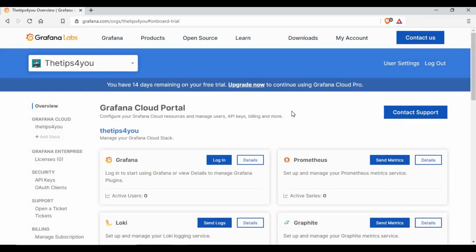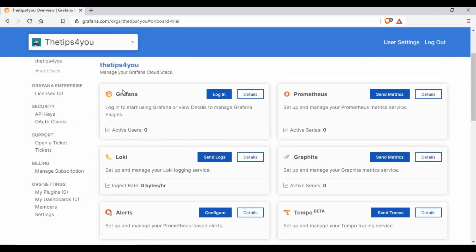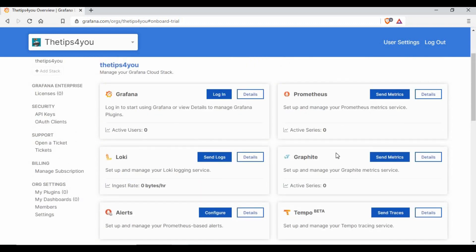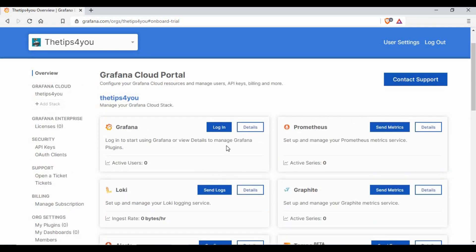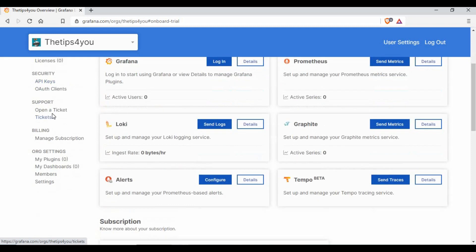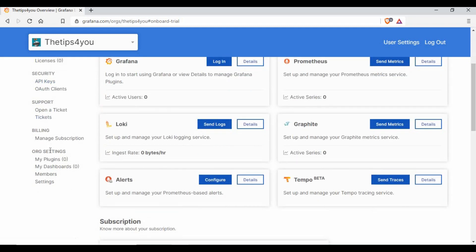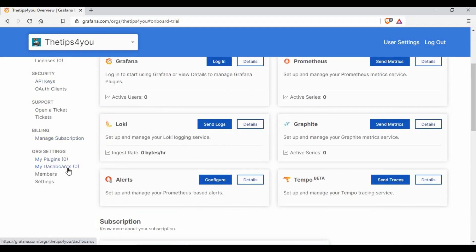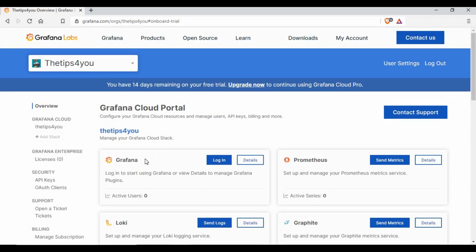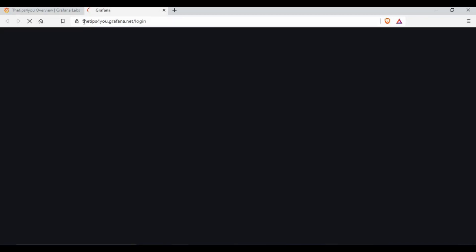Now we are in this screen, so you see this is the team. If you see the options we selected, I have selected Grafana and I have Prometheus. There are other options like how to configure alerts, Graphite, and all those things. On the left side, you can see the license and API keys. If you want to open a ticket, manage subscription, your plugins, dashboards, everything is there.